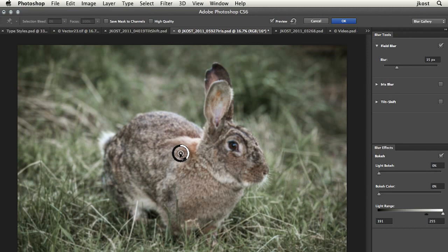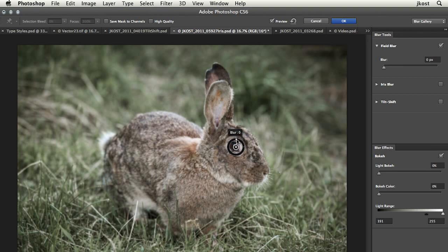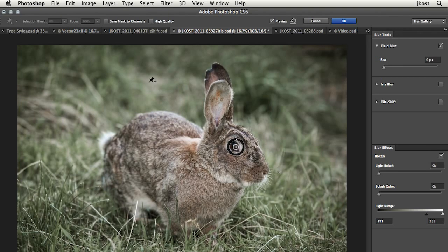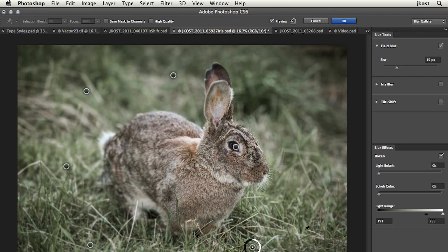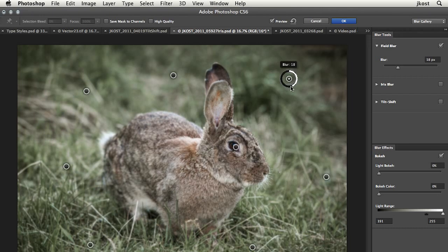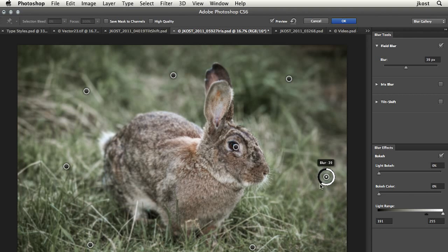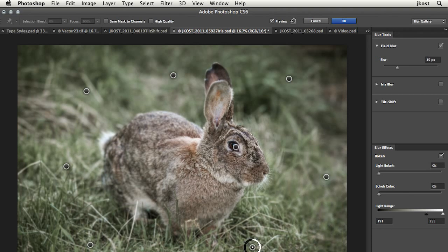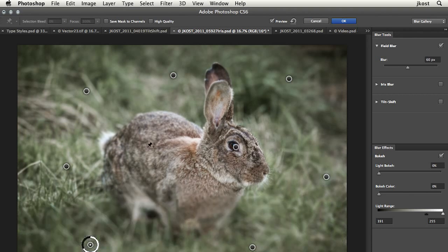Let's go ahead and start with field blur. I want to make sure that the rabbit stays sharp. So I'm going to eliminate the blur there, but then I'm going to set down multiple pins all the way around the rabbit. And here I can adjust each one of these individually in order to get just the amount of blur I want exactly where I want it.